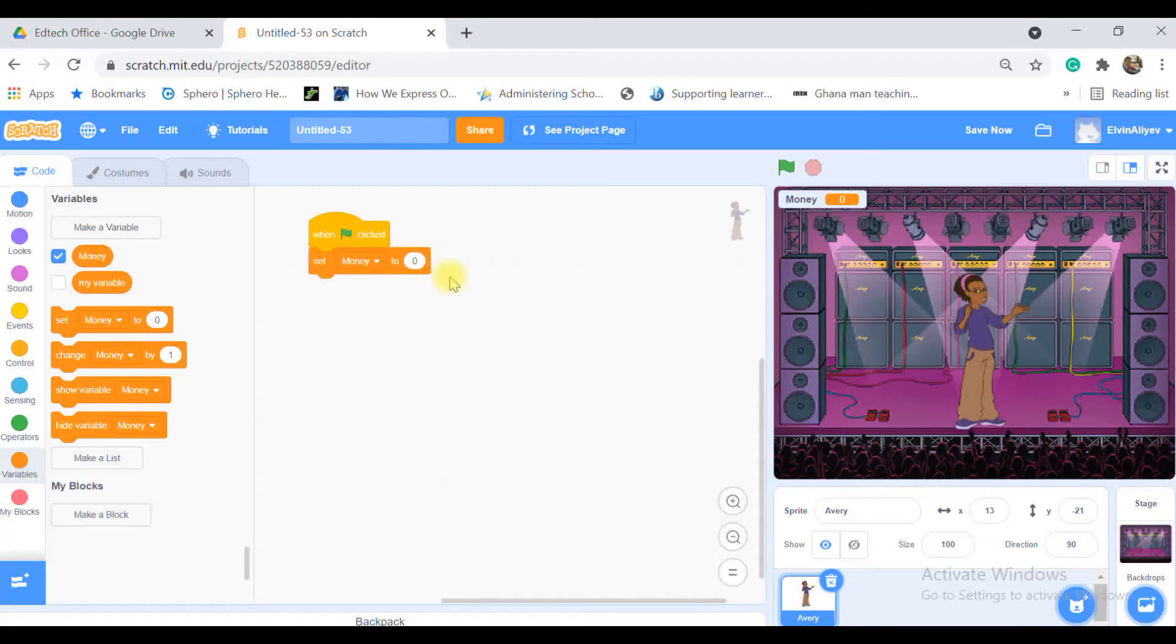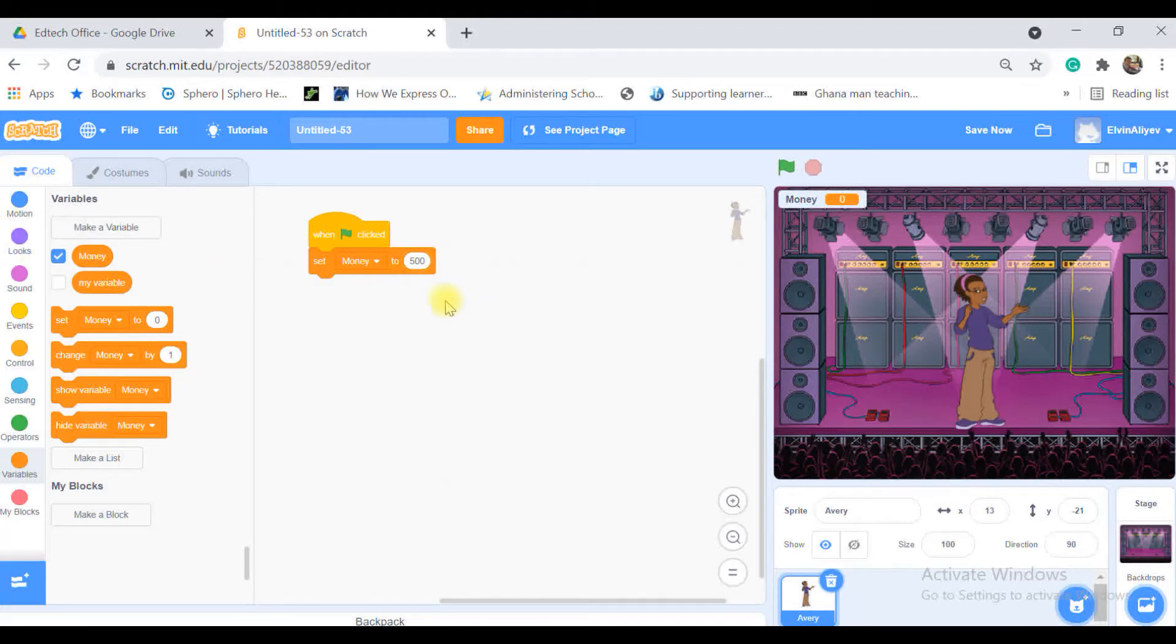Set money to 500 USD. After that I will start to build the question part.